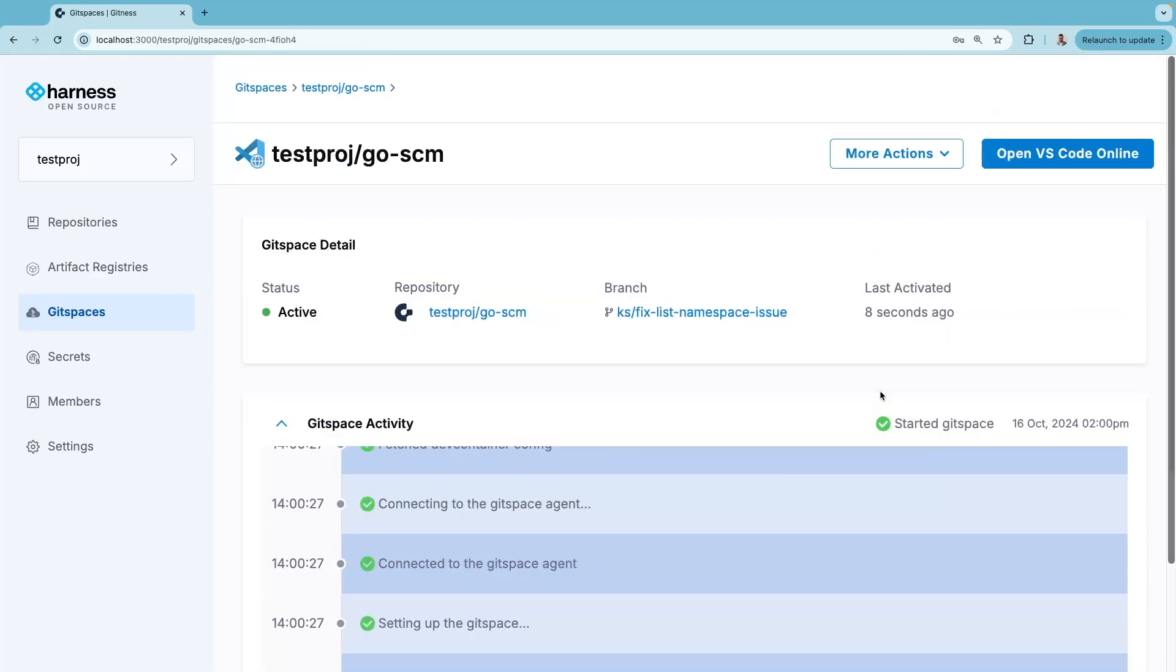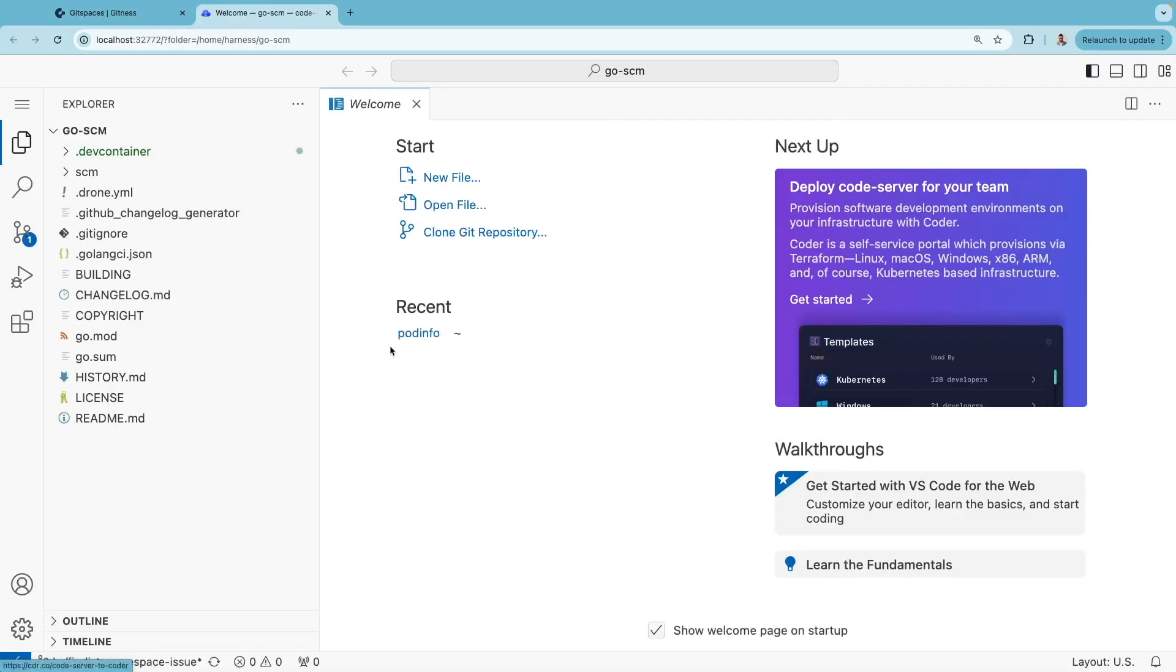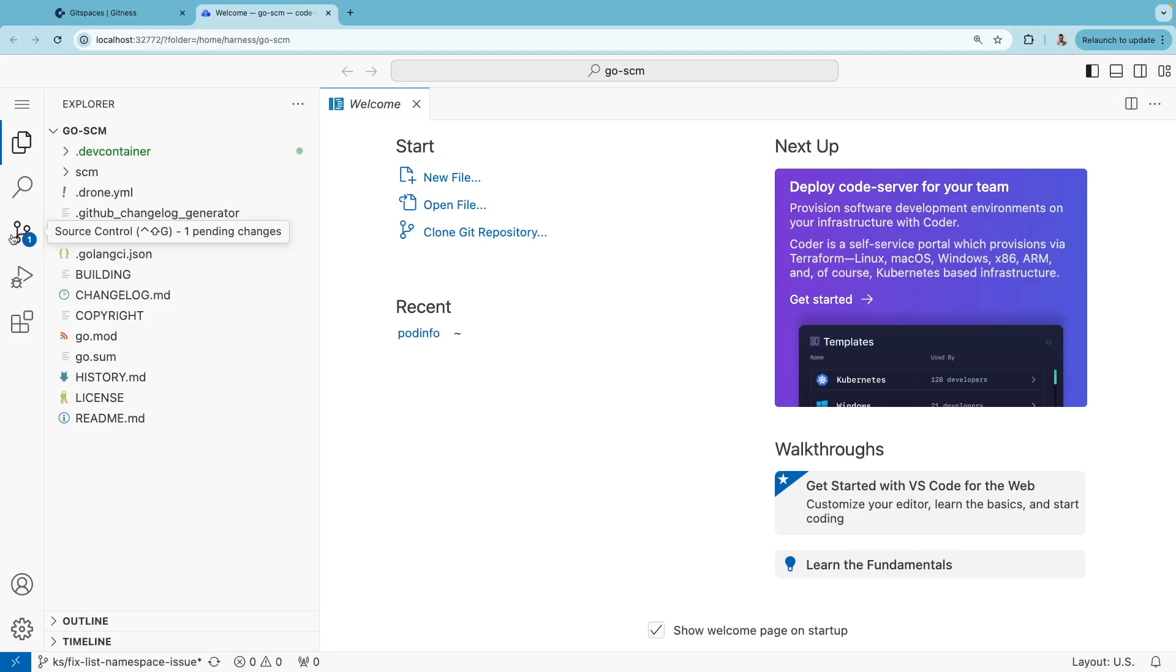Once this Git Space is up and running, your developers can start contributing to the code base without needing to set up any git configuration.